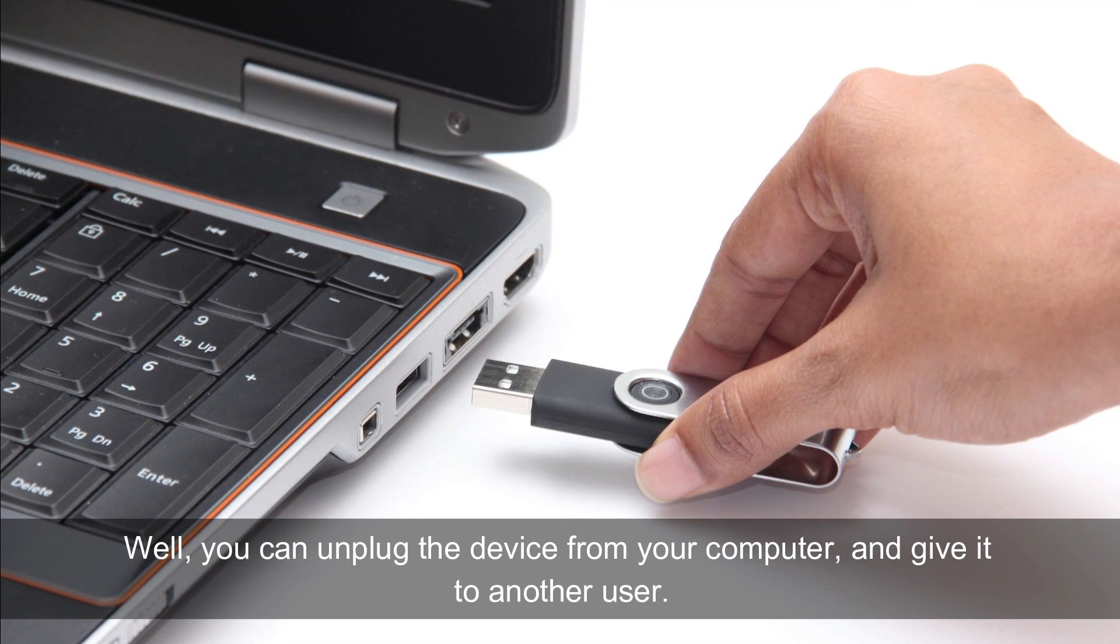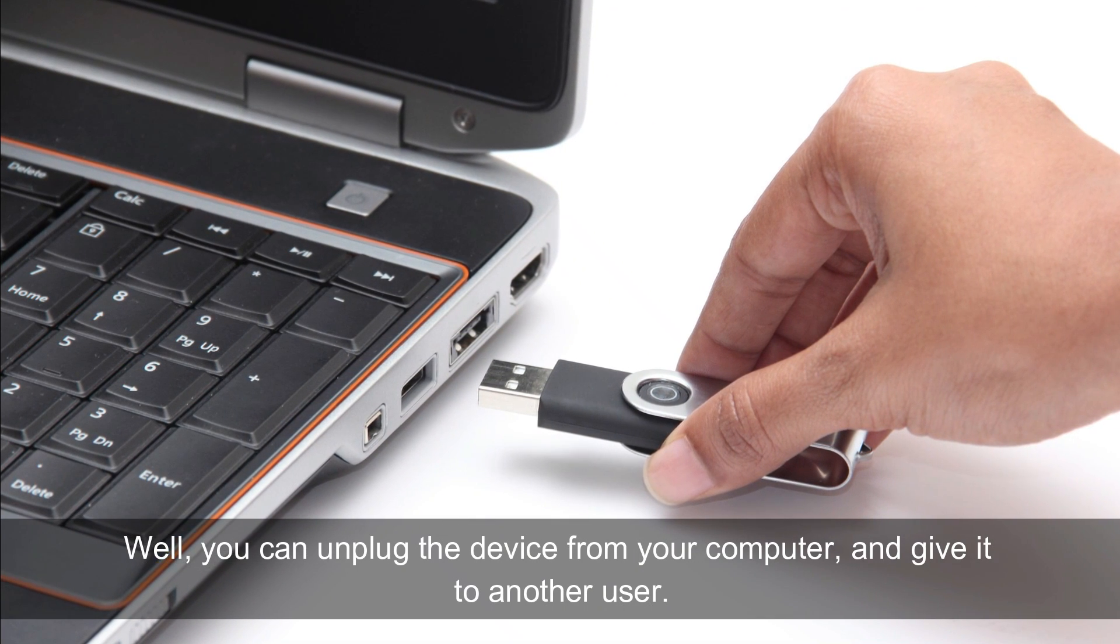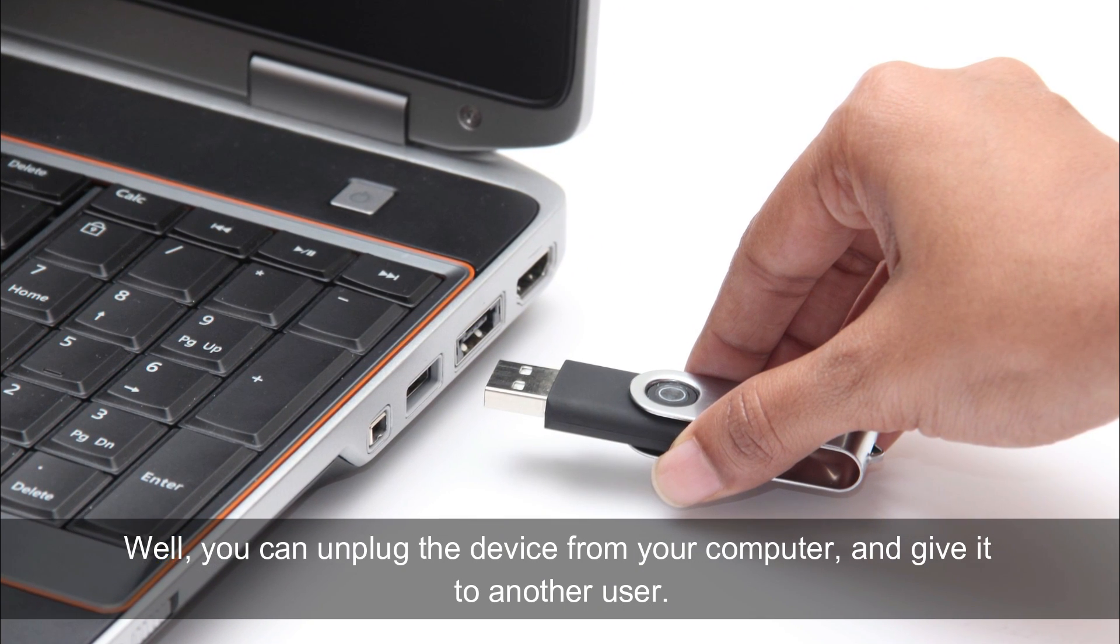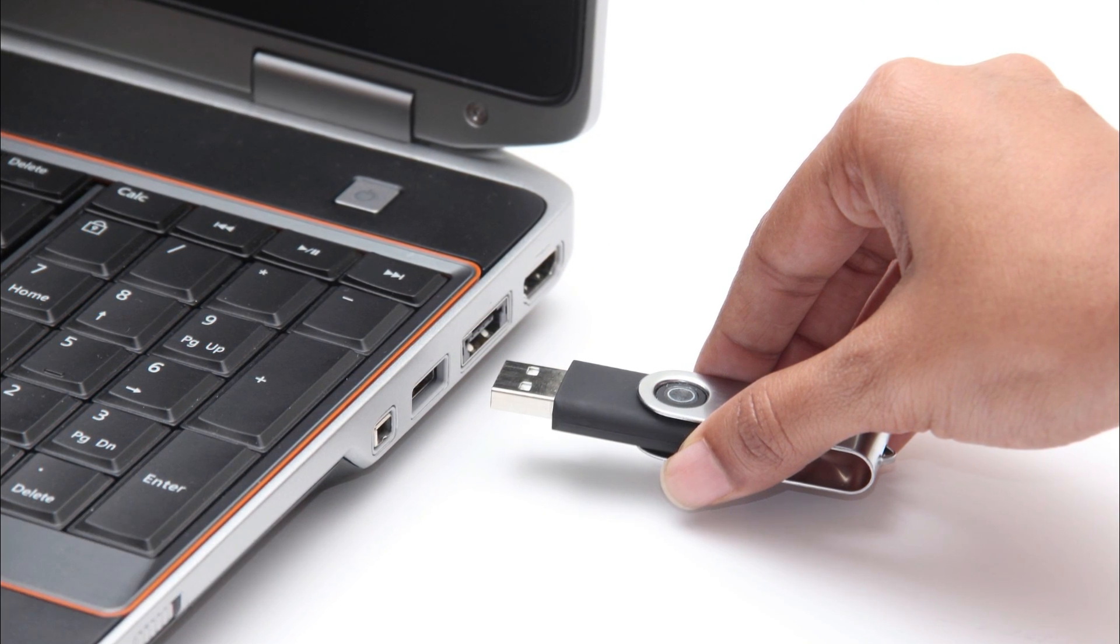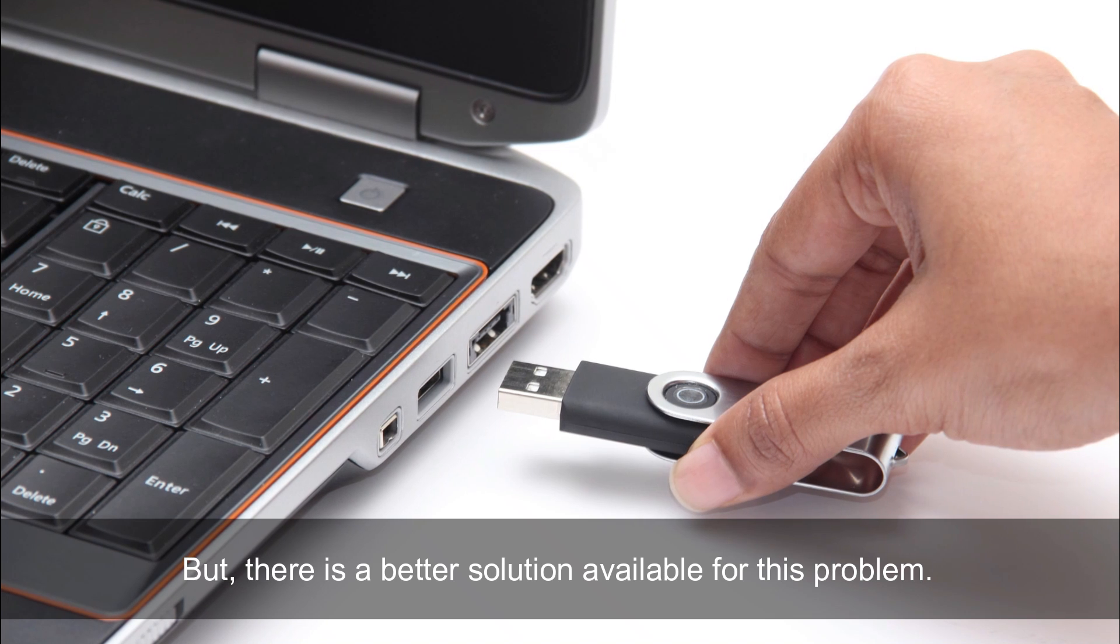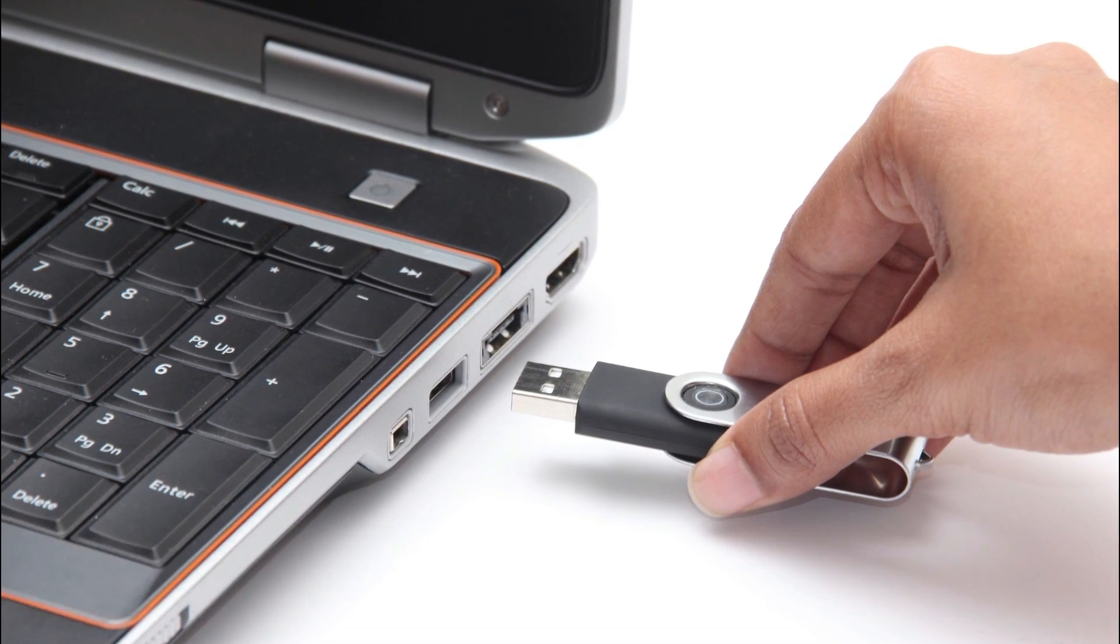You can unplug the device from your computer and give it to another user. But there's a better solution available for this problem.